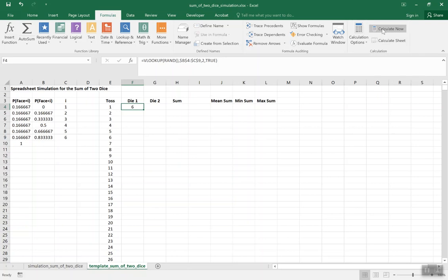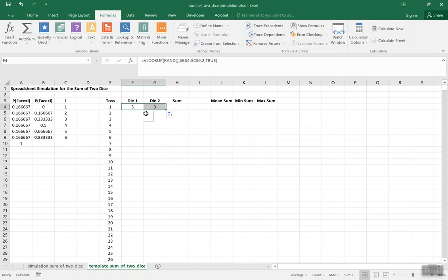Now if I click Calculate Now, the value in cell F4 changes — in this case it changed to 6, then 4, and different values come up on each recalculation. I also want to do that for the second die, since I have two dice. When I calculate again, I'll get different values for each die.